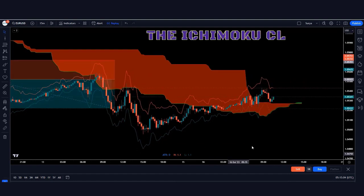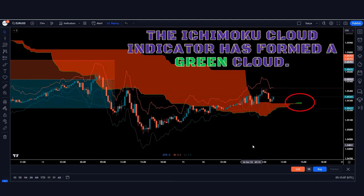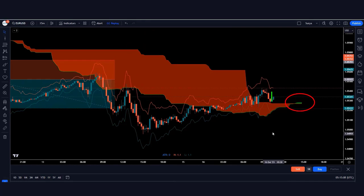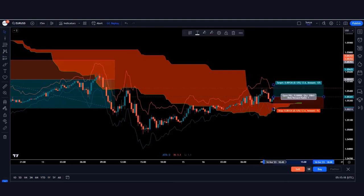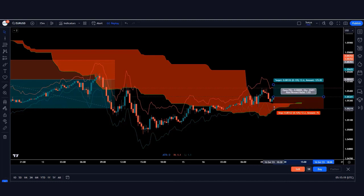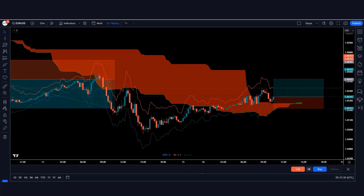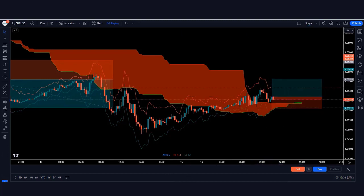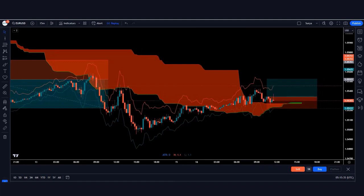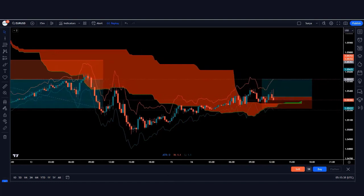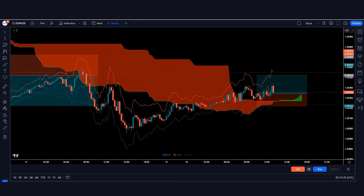Here the Ichimoku Cloud indicator has formed a green cloud and the market has made a bullish candle, so we take a buy order from here. The stop loss is kept at the green line of the ATR indicator, and the risk-to-reward ratio is 1:1.5. Our trade runs in profit.